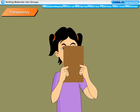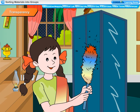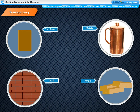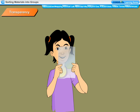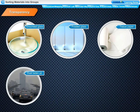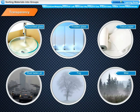Materials through which we cannot see objects clearly are called opaque materials, and this property is called opaqueness. We keep our things in closed iron almirahs so that they cannot be seen. Cardboard, metals, wall and wood are some examples of opaque objects. If we hold a butter paper in front of our eyes, we can see partially through it, so butter paper is a translucent material. Materials through which we can see objects partially are called translucent materials, and this property is called translucency. Frosted glass, tissue paper, dust-laden air, fog and mist are some translucent materials.